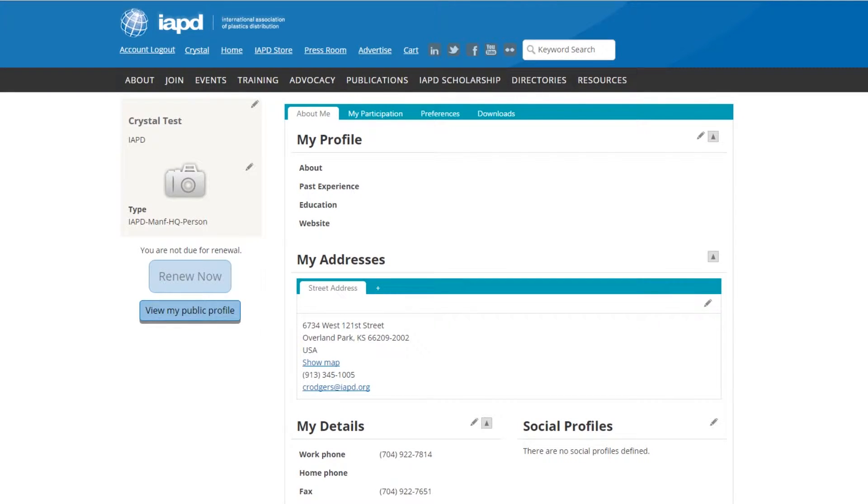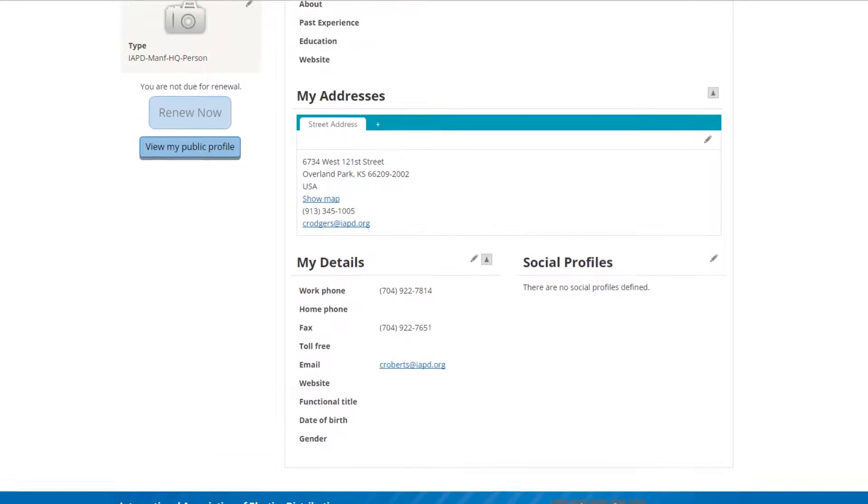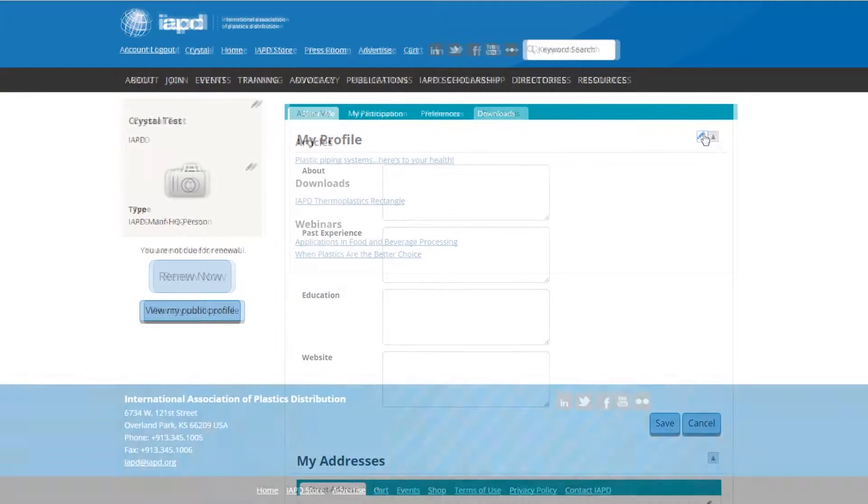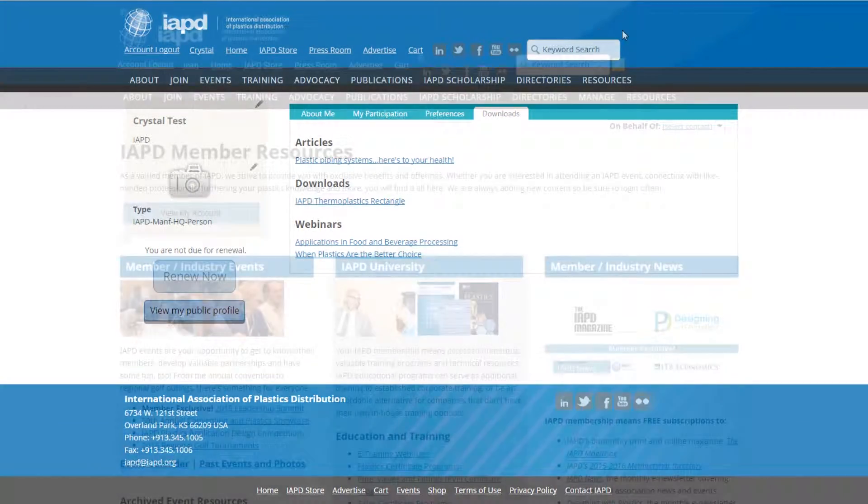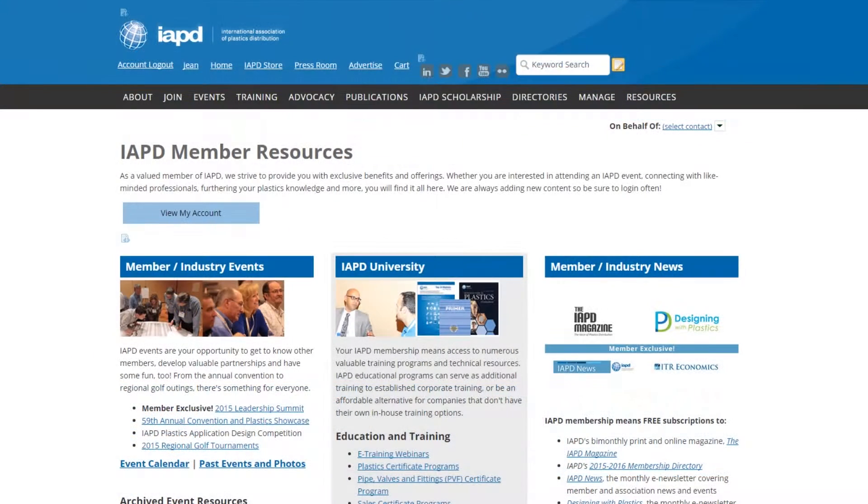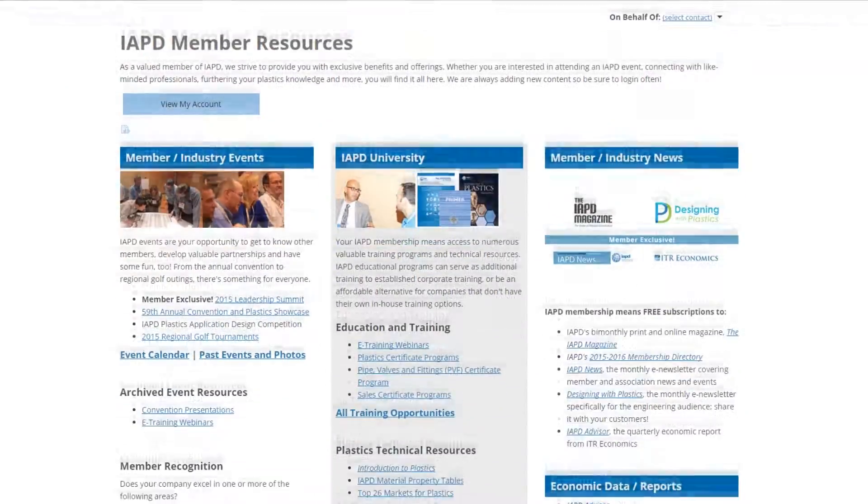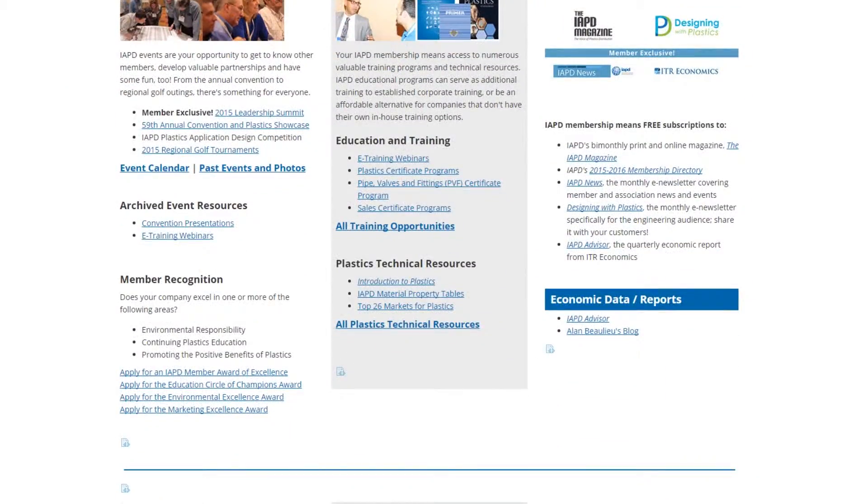This allows you to track all your purchases and event registrations, update your contact information and mailing preferences, plus much more. Once you're logged in as an IAPD member, check out the Member Resources page for an at-a-glance look at members-only products, services, and offerings.